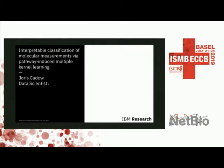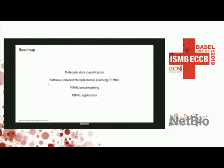I was introduced already. I'm a data scientist at IBM Research in Zurich, and I'm very happy to present PyMKL today. That started as my PhD thesis. I have a brief introduction, and then I'll go into the details of the method. I will show how it performs and a few other applications on other datasets and what you can do with it.